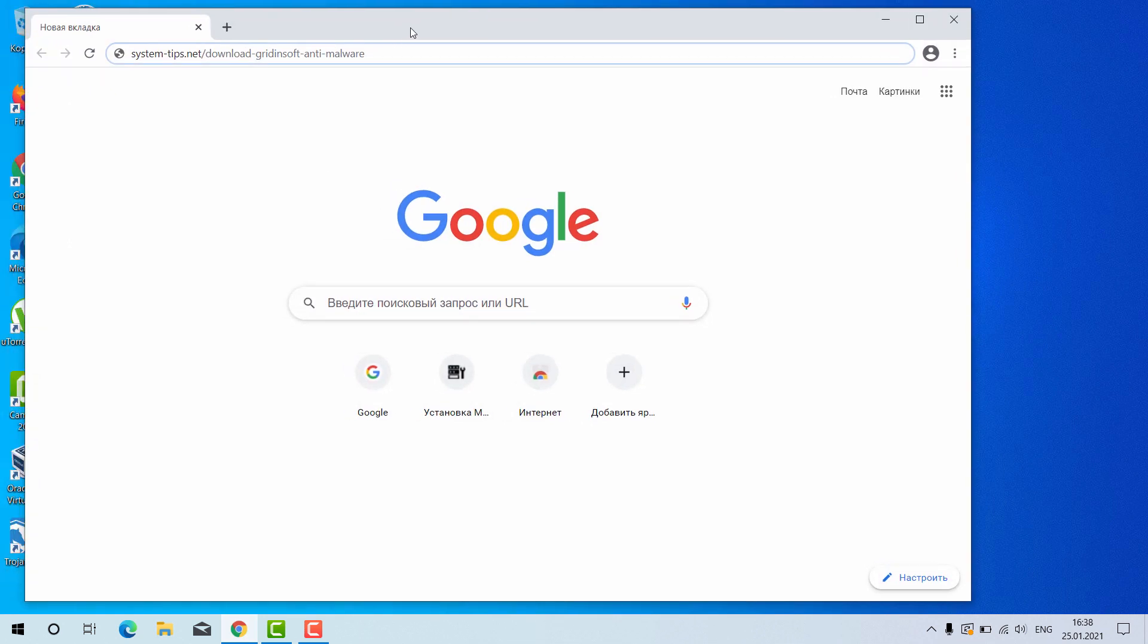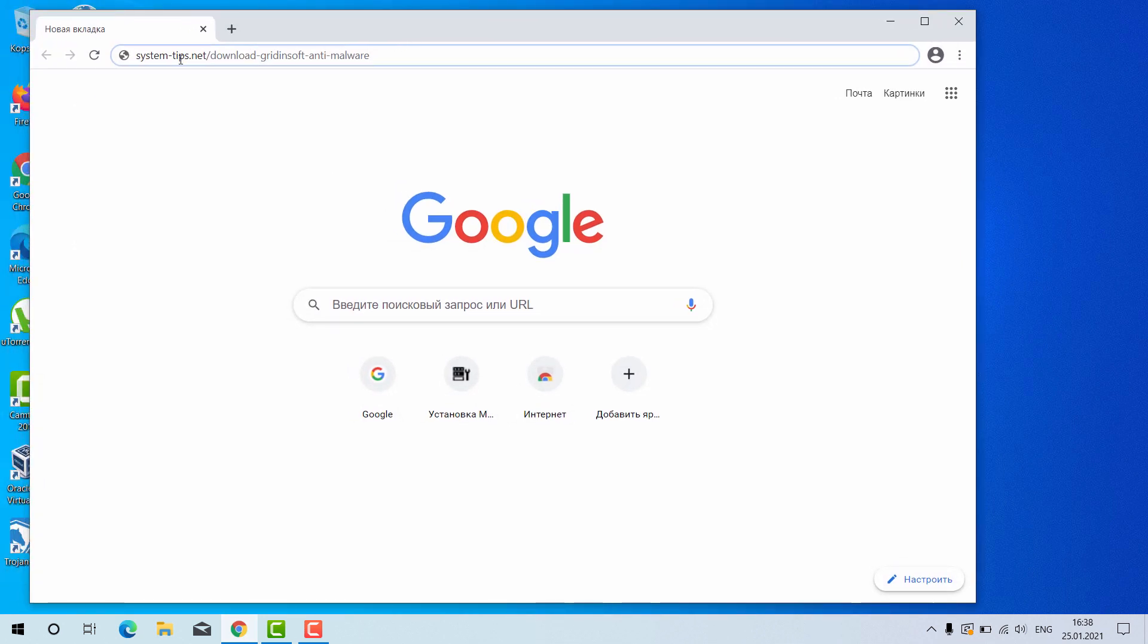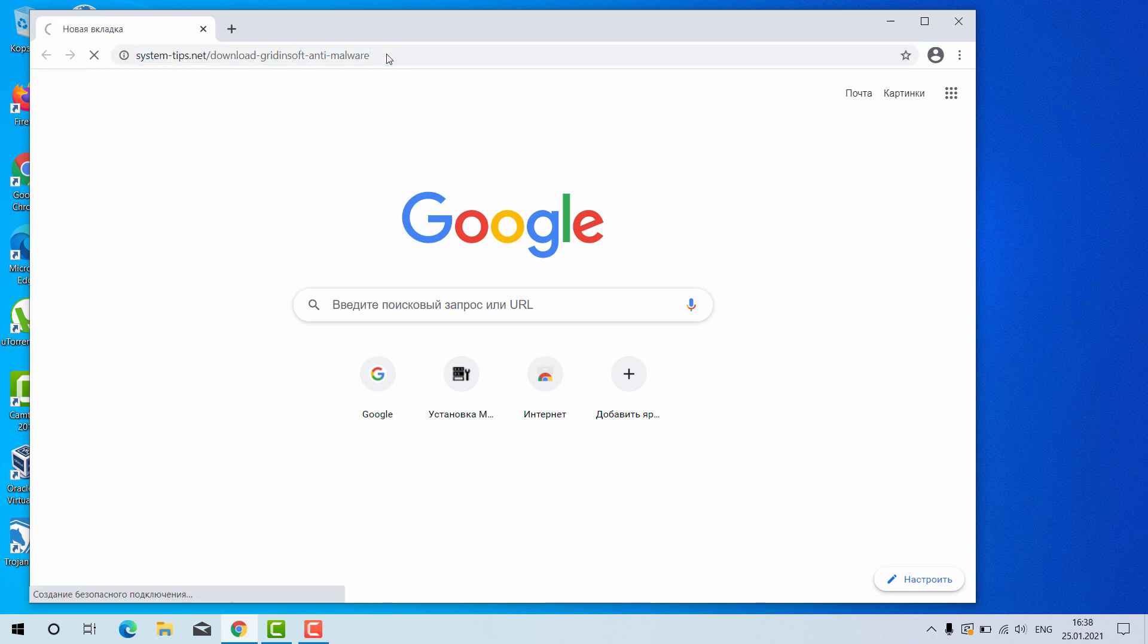Open your browser and go to this link: system-tips.net slash download-gridientsoft-anti-malware. The link will be in the description to the video.